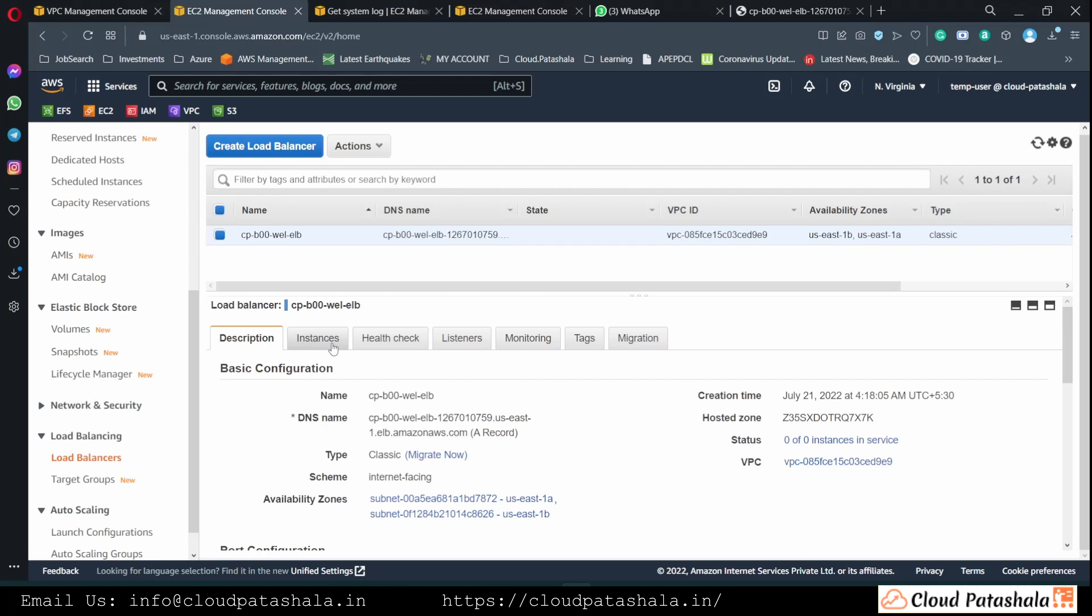We have seen how scaling out and scaling in is done manually on AWS. Today we would see an automated scenario wherein we could do scale out and scale in automatically without any manual intervention in the server provisioning process.